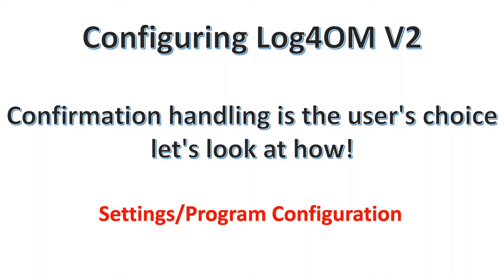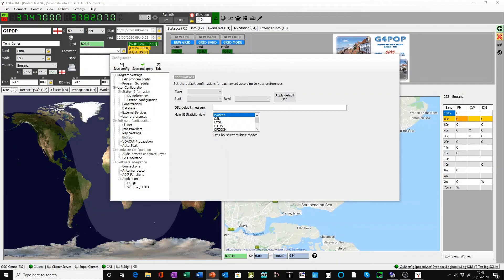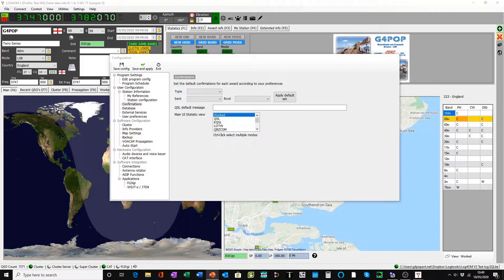So how do we configure Log4OM version 2 to handle these choices? Well, it's down to the user. So let's look at how. In the program, we select the settings menu and select program configuration.